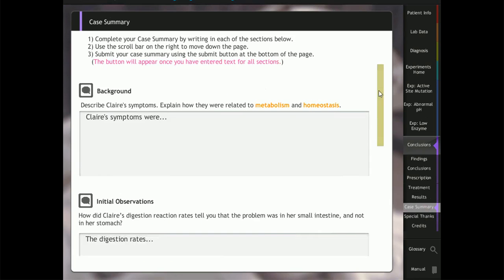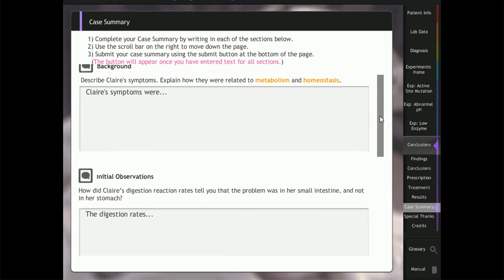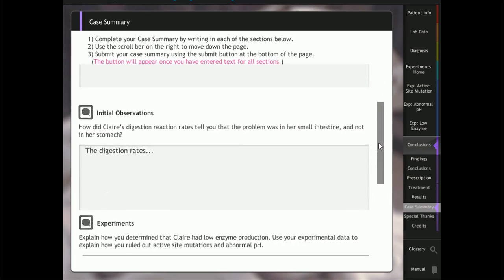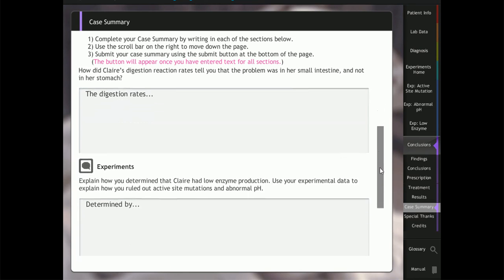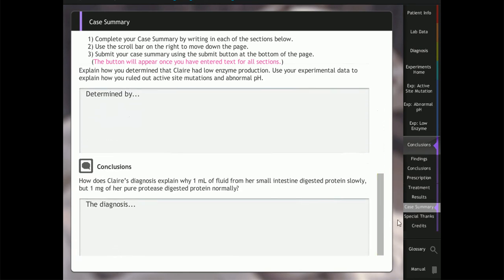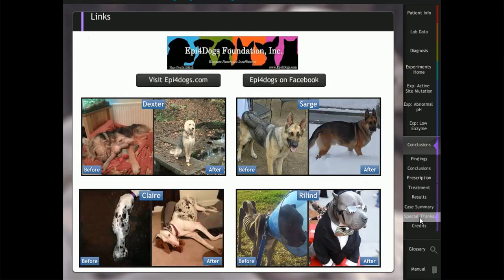Finally, students complete a case summary to communicate their findings and help develop their scientific writing skills.